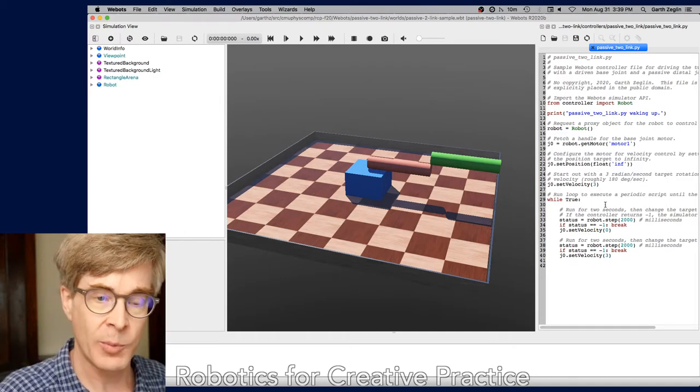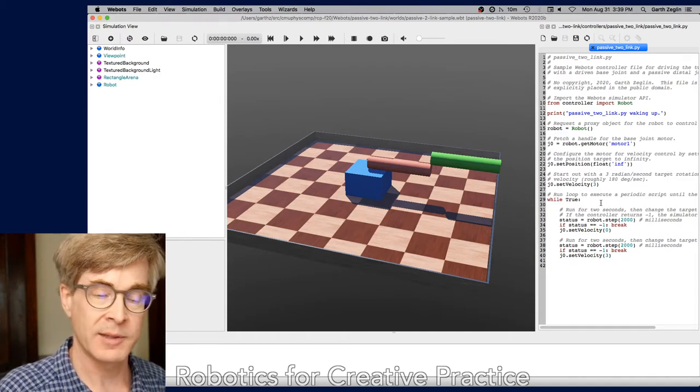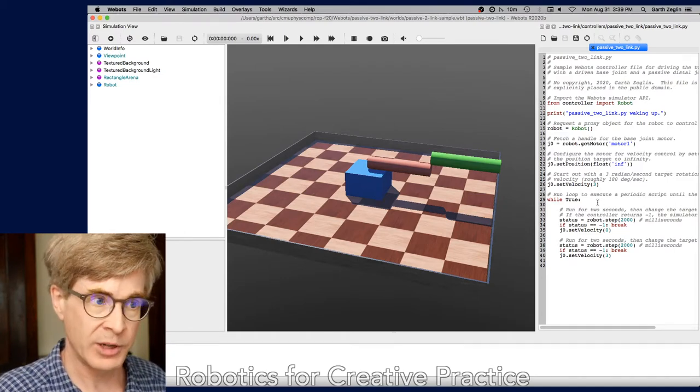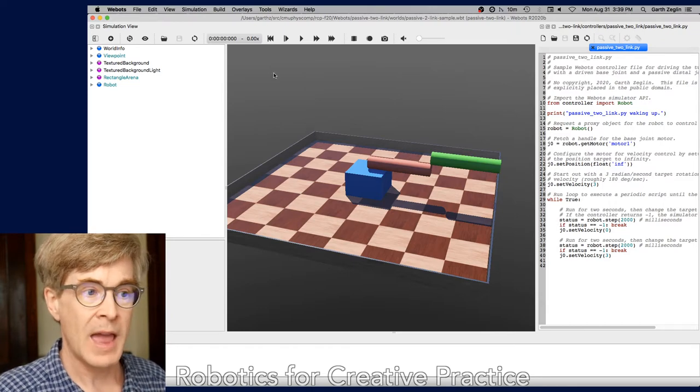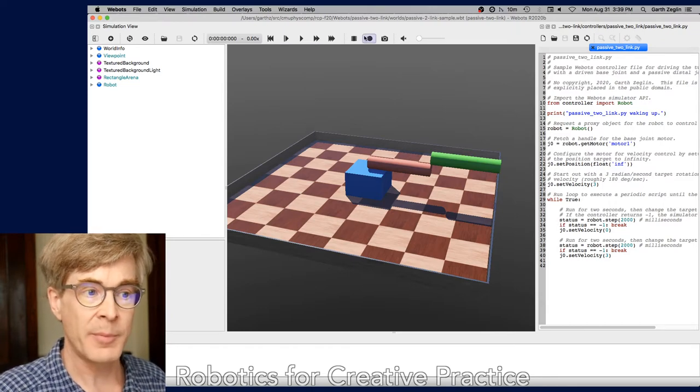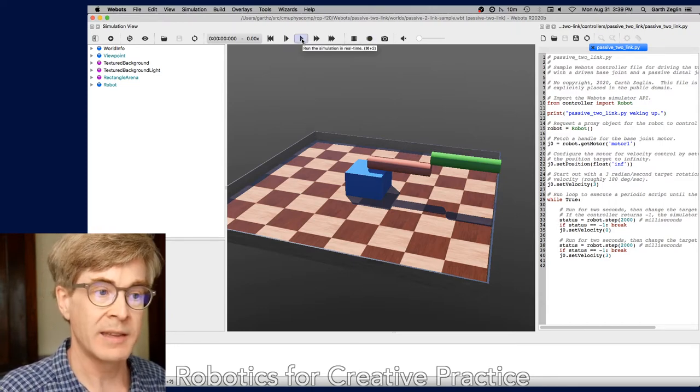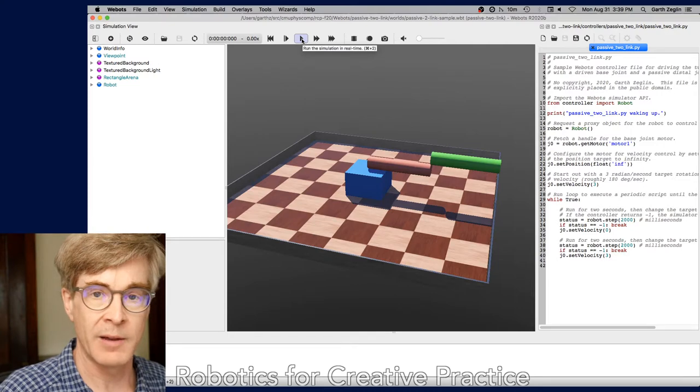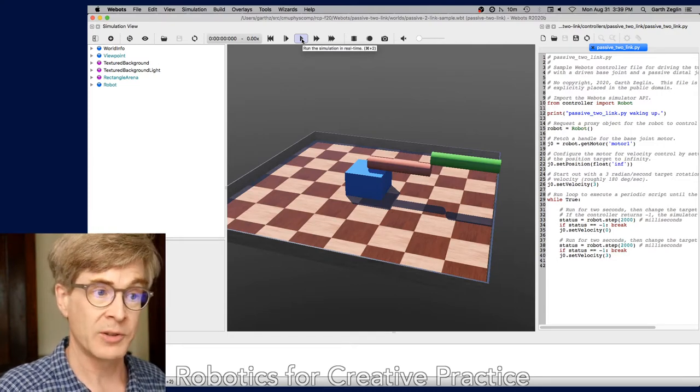On the right is open a pane with the control program for this simple machine. And then at the top above the graphics viewer is a set of buttons for controlling simulation.